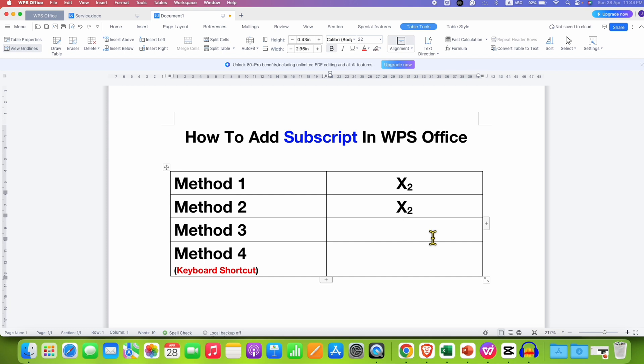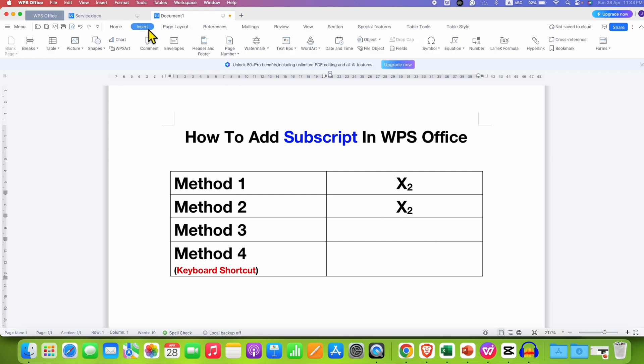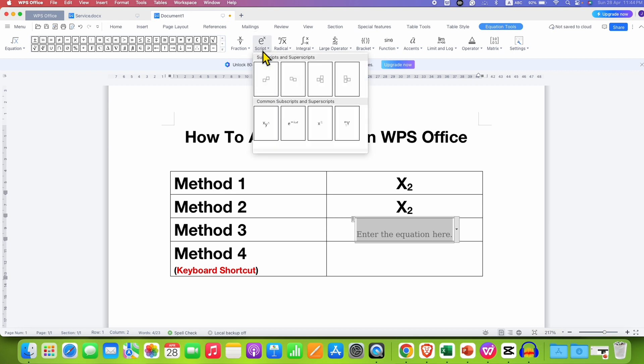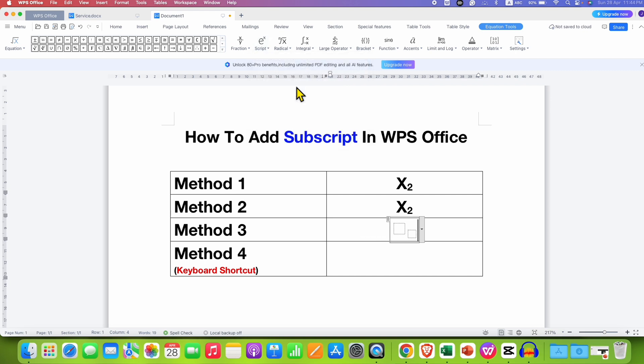Third method is an equation method. So if you are writing an equation, go to the Insert tab. Click on Equation and here you will see the option of Script. Click on the dropdown and select the second option which is a Subscript option. And just fill in the boxes.